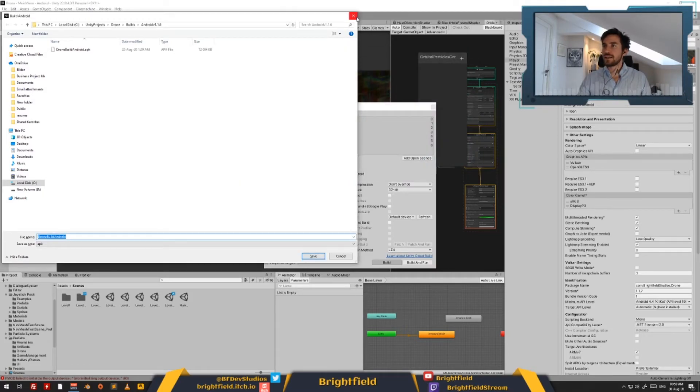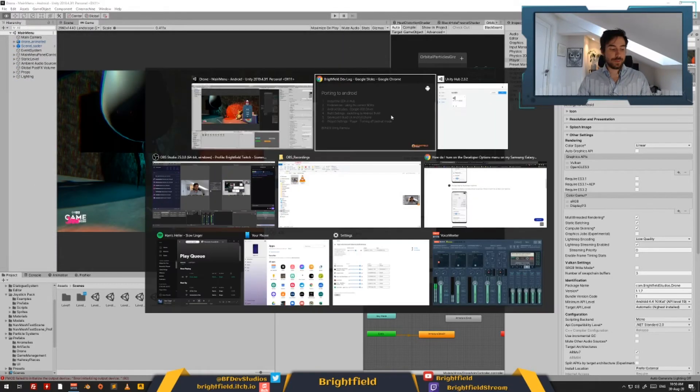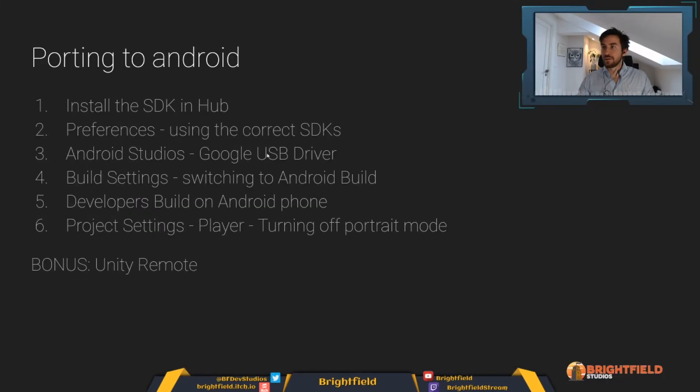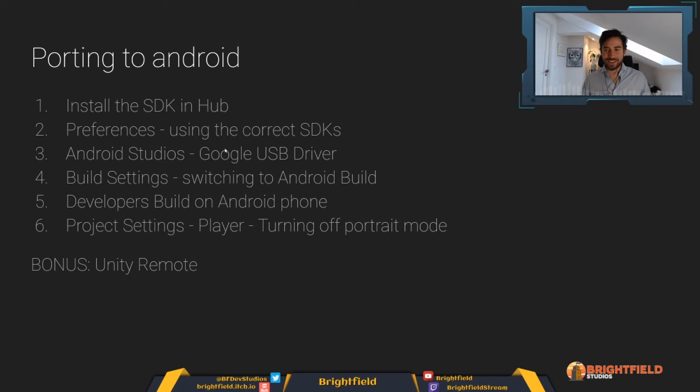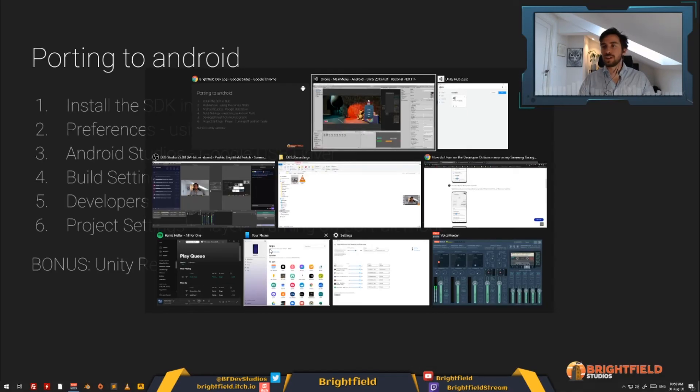Alright guys, that is that on setting up everything to be able to port to Android. As an added little side note, I want to introduce you to Unity Remote. Now, Unity Remote requires you to have a USB connection.